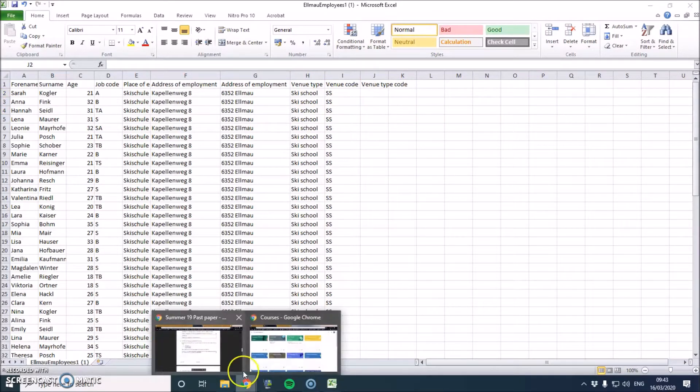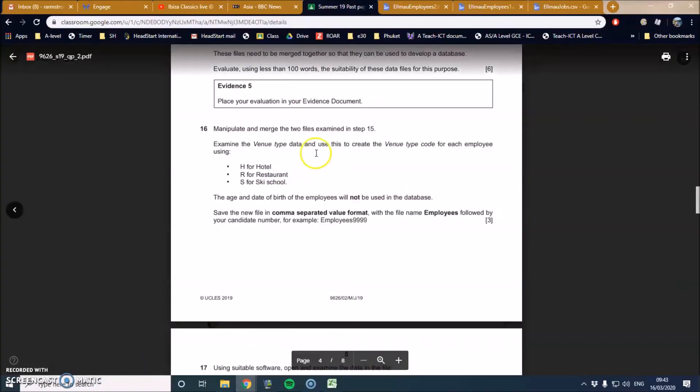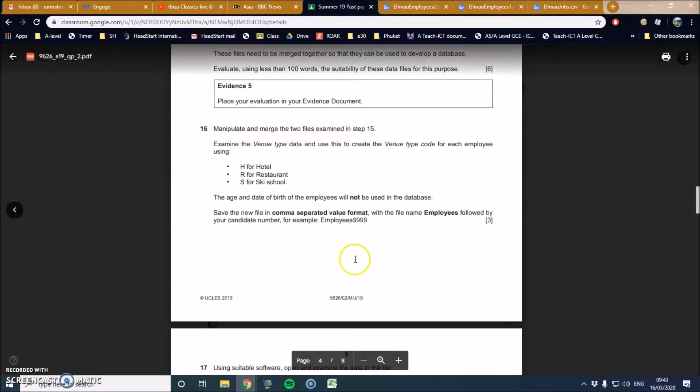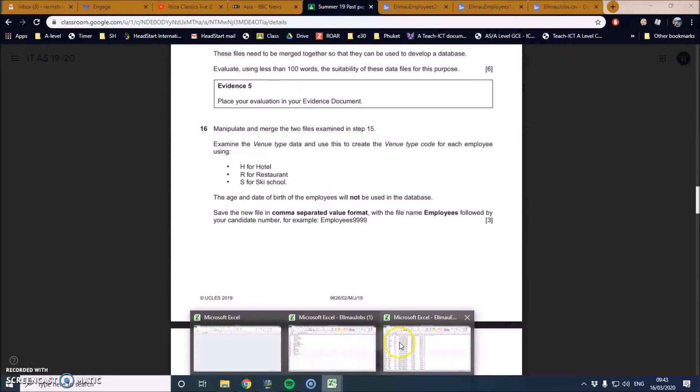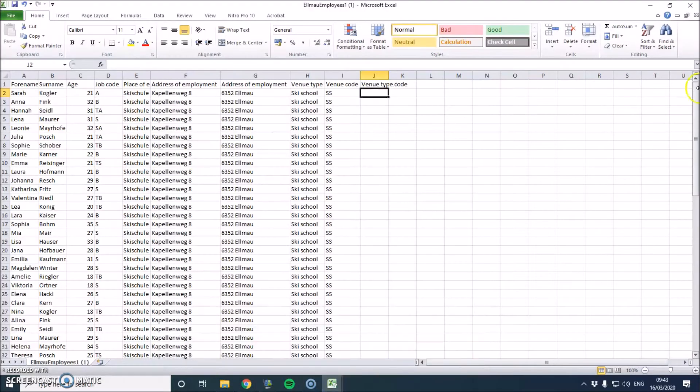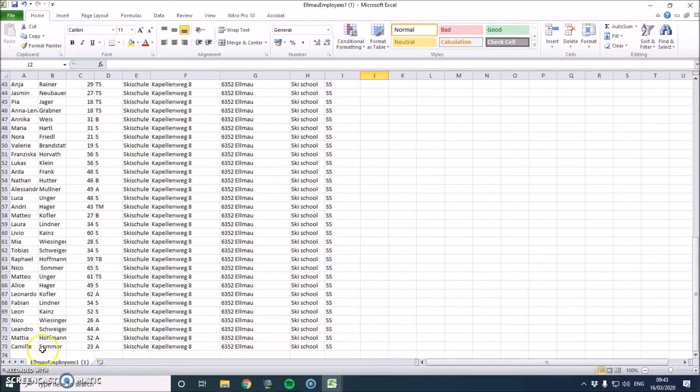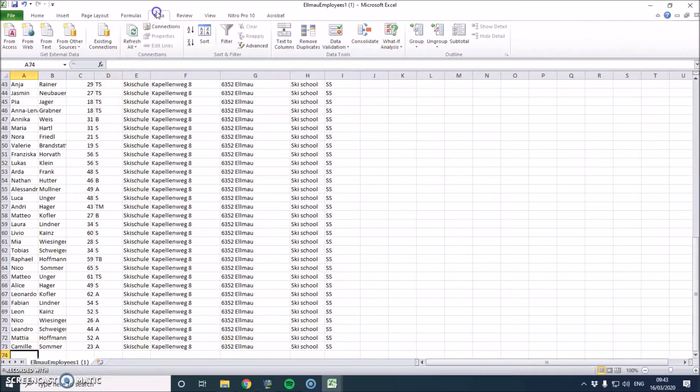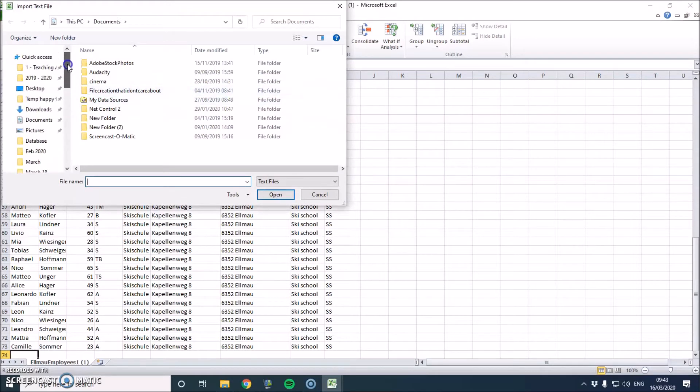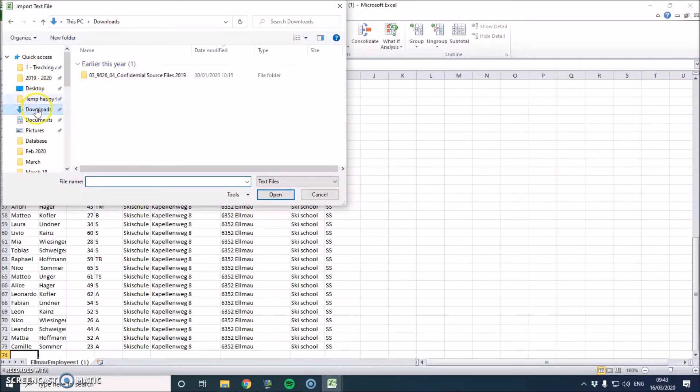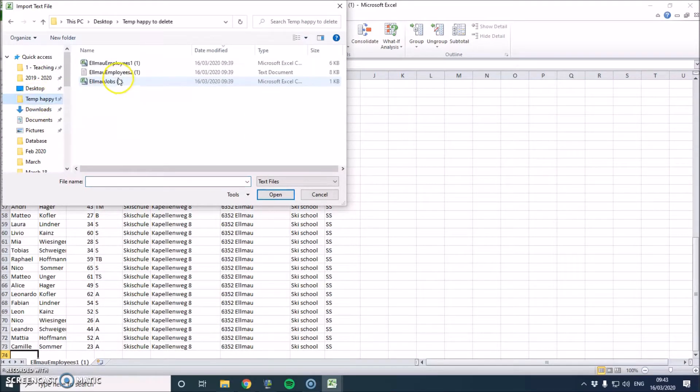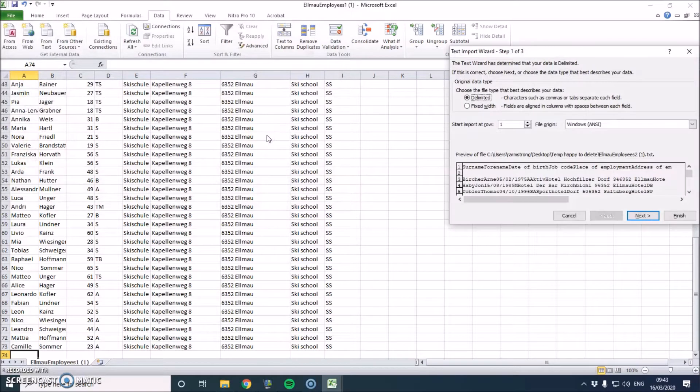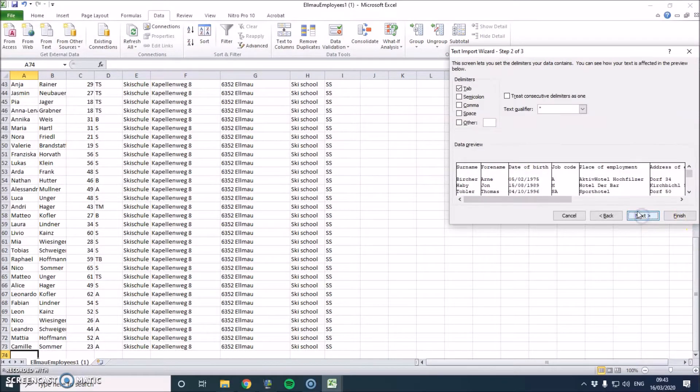So let's have a look at the first question. Examine the venue type data, manipulate and merge two files. So I just need to put in the text one. I'm going to scroll down and click at the very bottom here. Then I'm going to go to data, from text, and just import this.